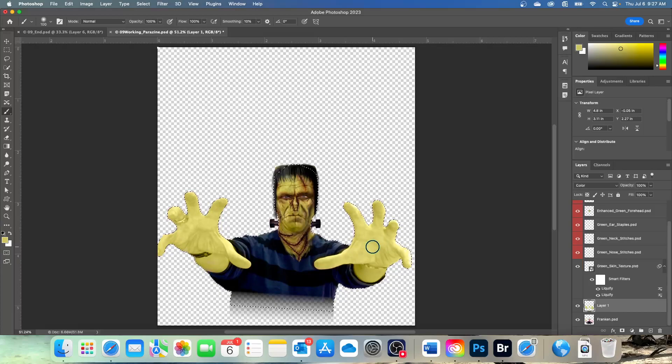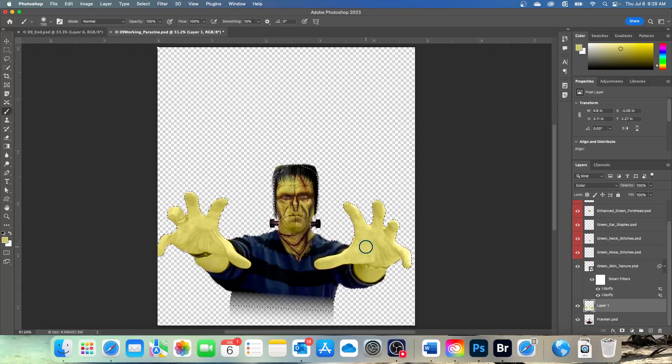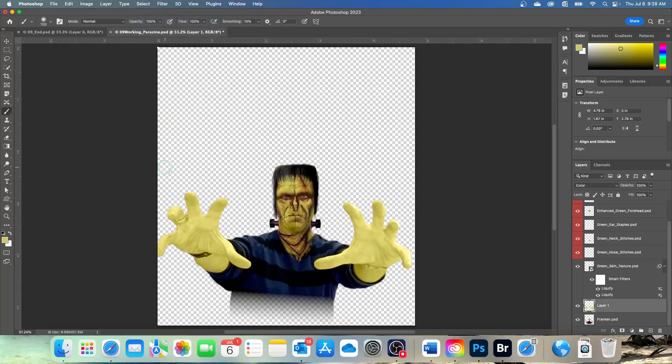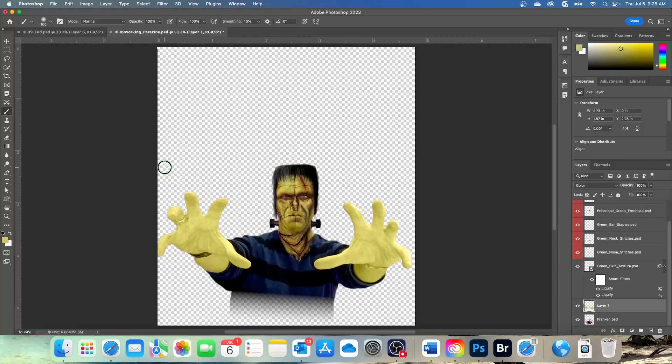So, once you're happy with your green skin, you can choose select, deselect, or you can do command D or control D. So, the color blending mode combines what of a base color with the hue and saturation of a different color? It is luminance. You might see that again.